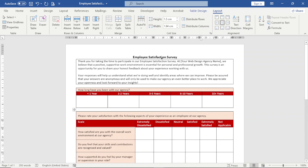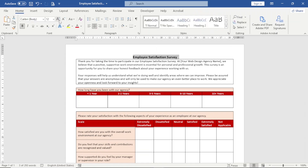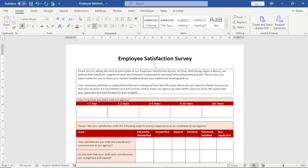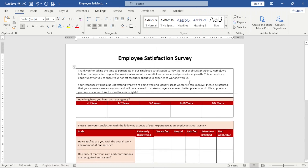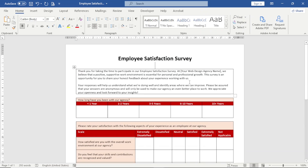Maybe I can increase the heading font size to 20 and create some space here. Now it's time to add our checkboxes.